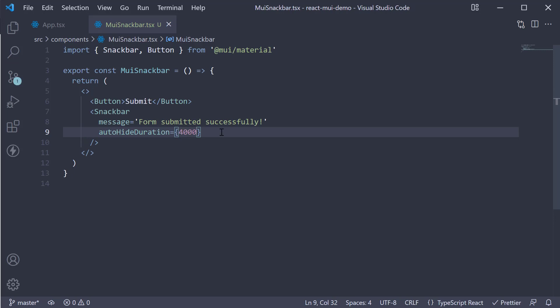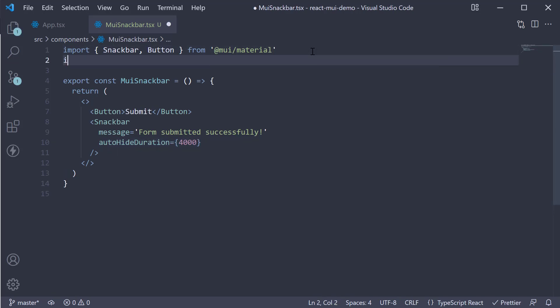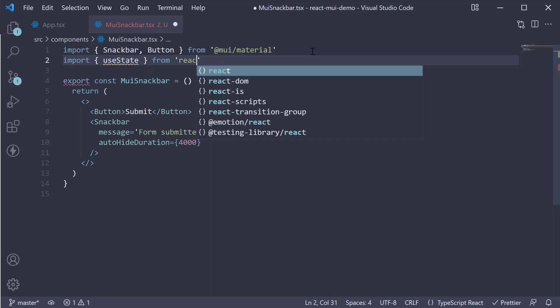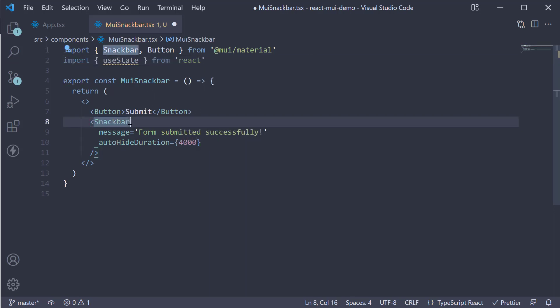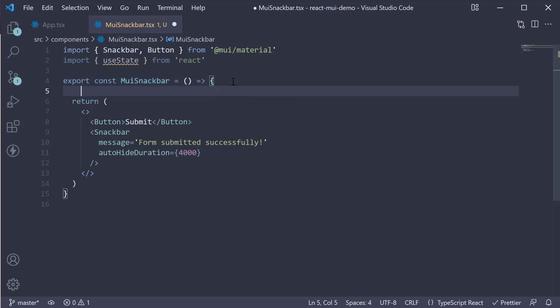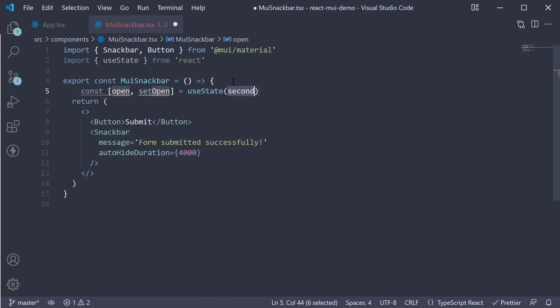Finally, we need to control the visibility of this component using the open and onClose prop. For that, let's maintain a state variable. So at the top, import useState from react, and within the component, create a variable using useState. Let's call it open, setOpen, and the initial value is false.